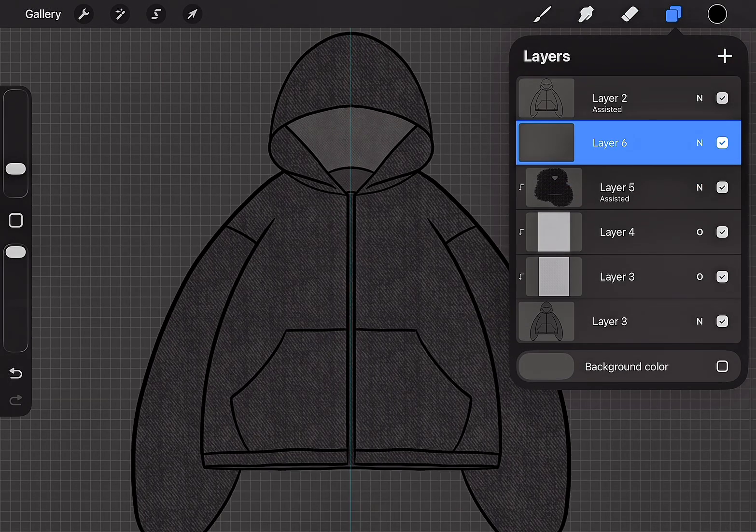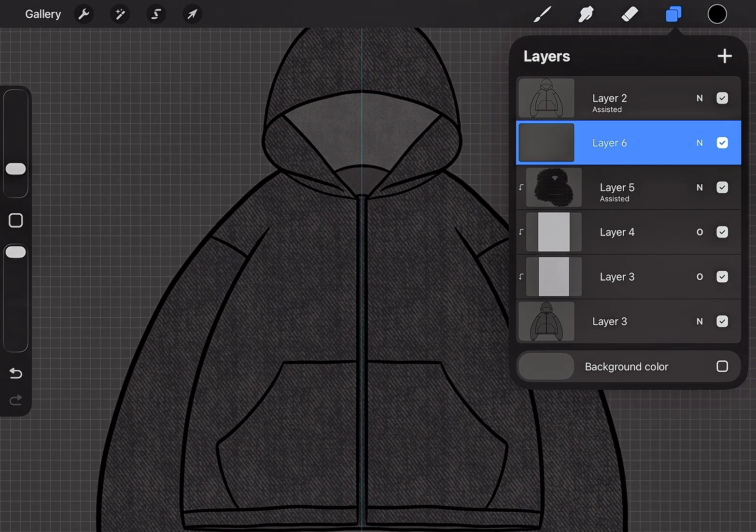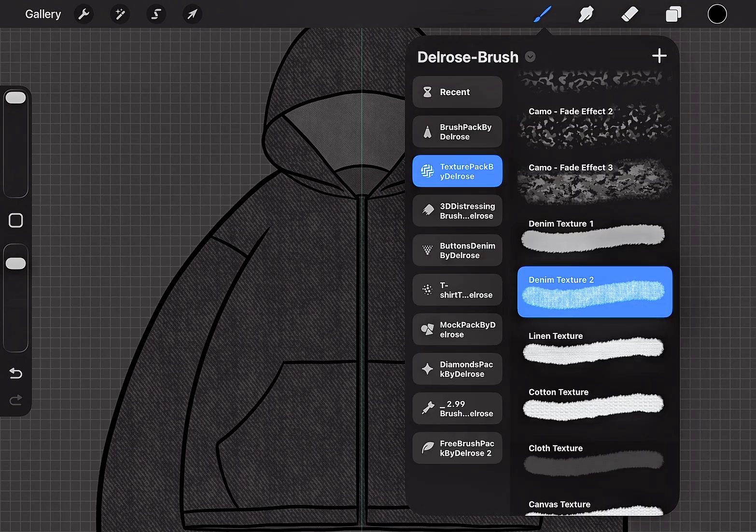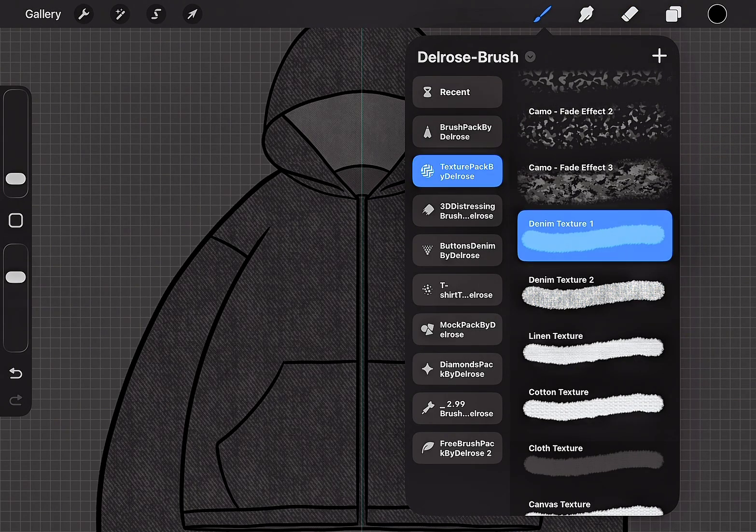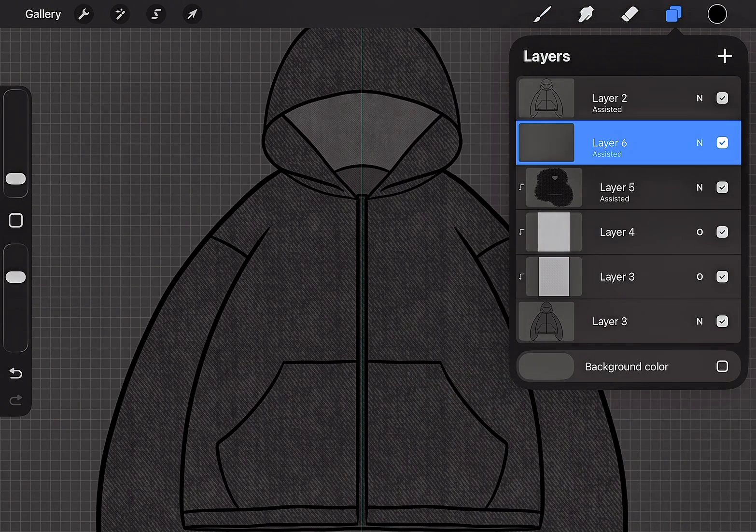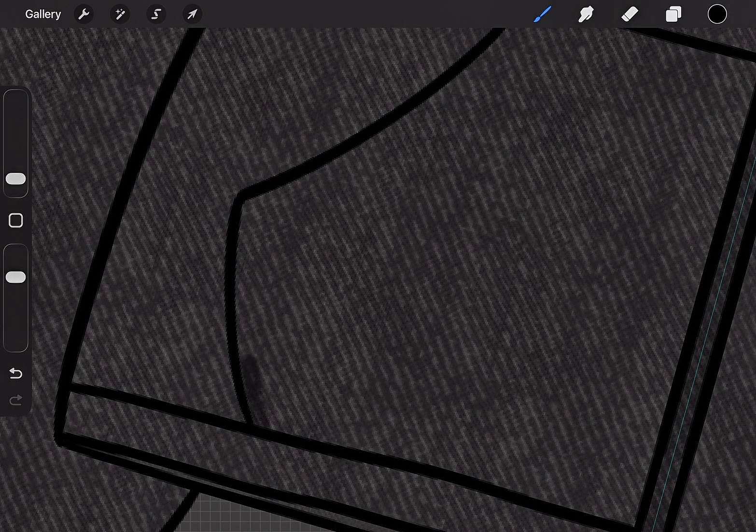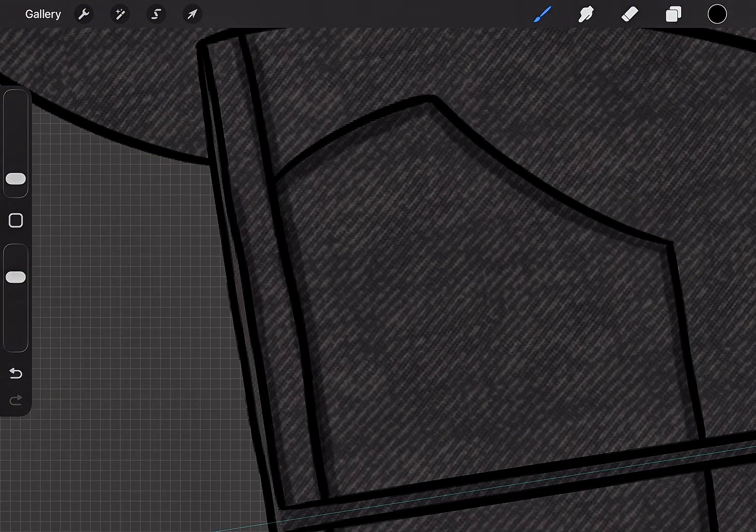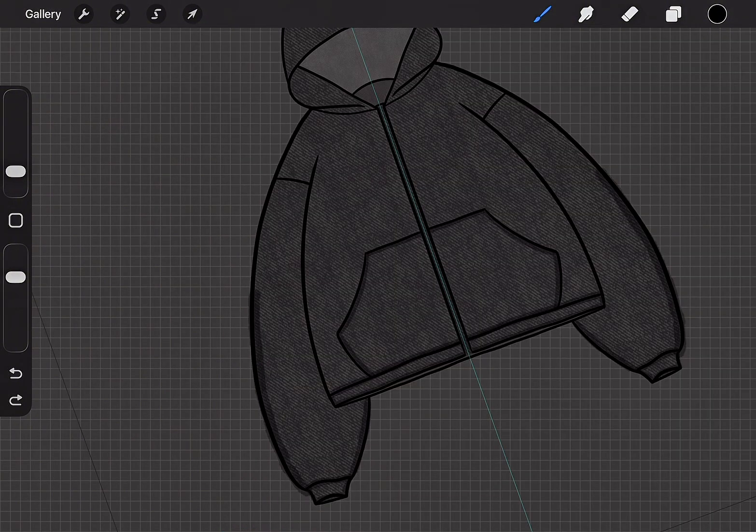Create a new layer. Choose the Denim Texture 1 brush, and don't forget to activate Drawing Assist. Now, just trace the mockup, and let me know in the comments what type of video you want to see next.